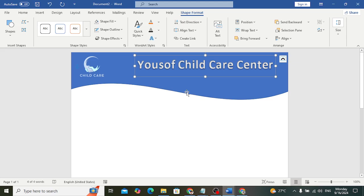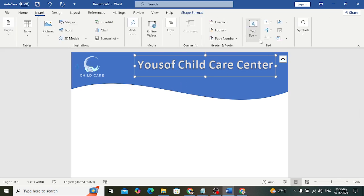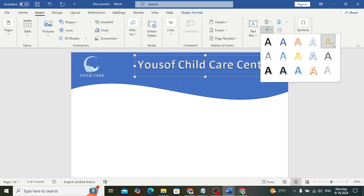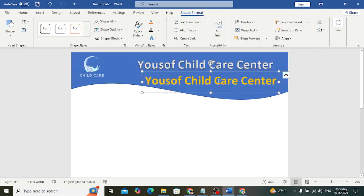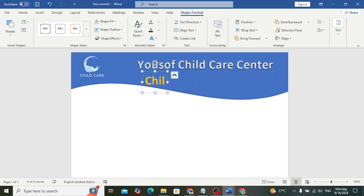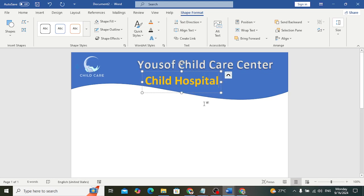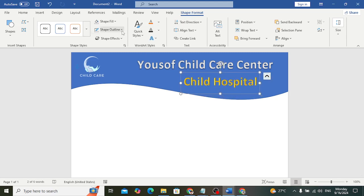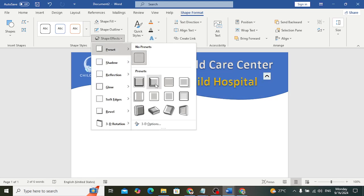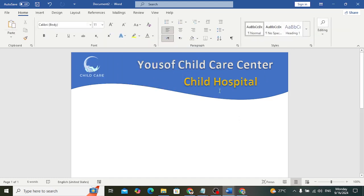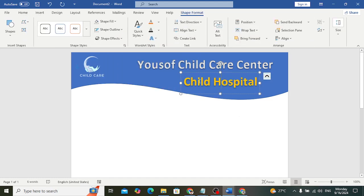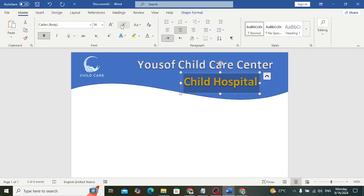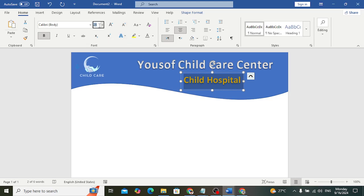Let's do it again — go to Insert > WordArt and insert another text element. Bring it down and write 'Shared Hospital' here. It looks like this. You can decrease the size. Come to Home and make it size 32.